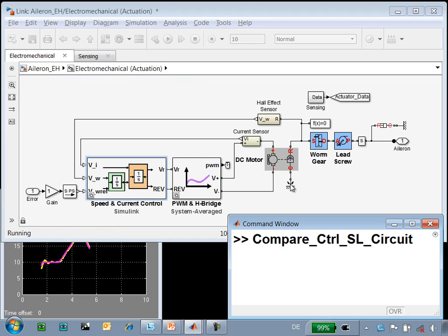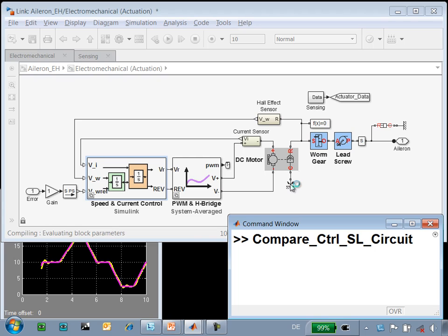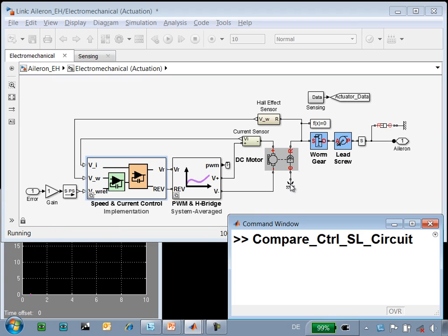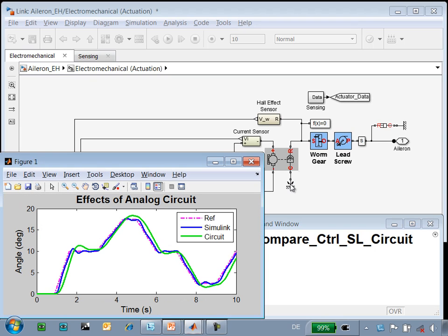So first we'll run it using the Simulink version of the control system, and then the script will reconfigure the model and run it using the analog circuit. On this plot we can see how the two compare. There are some differences between these two implementations, so we may need to redesign our control system to accommodate for the effects of the analog circuit.